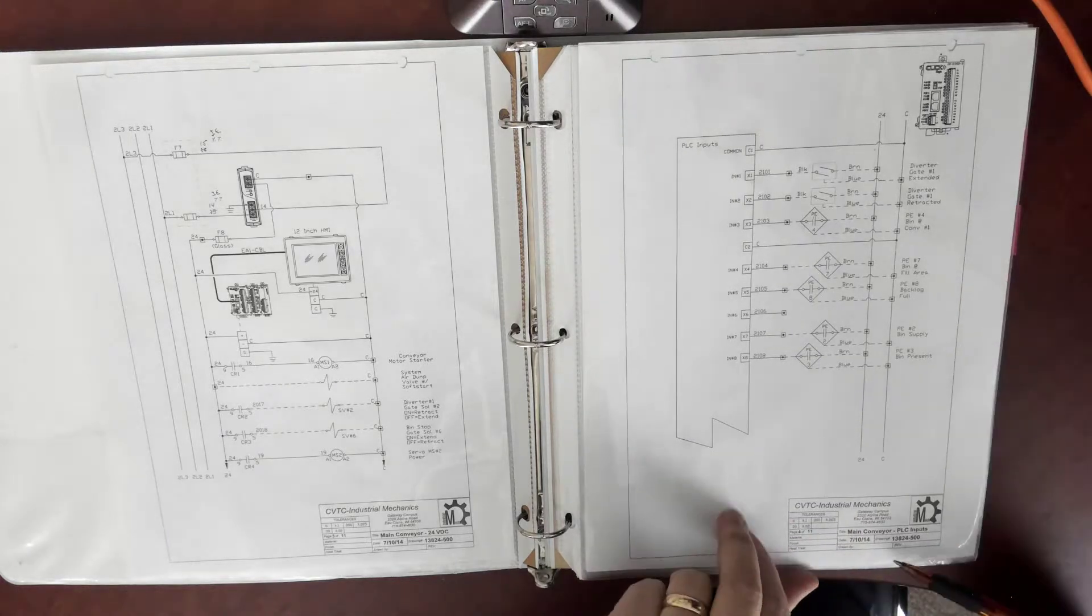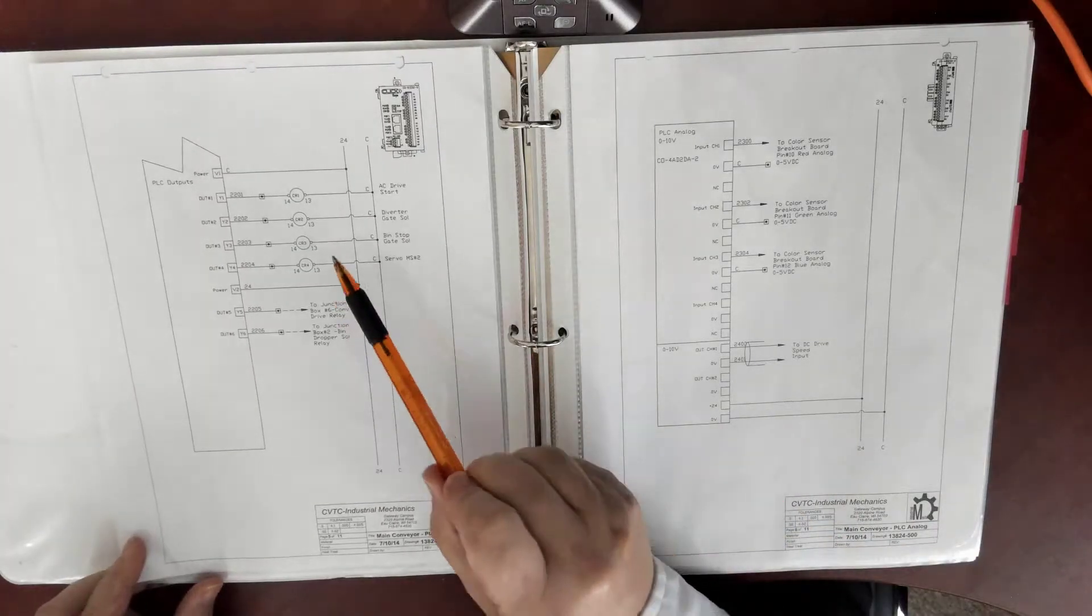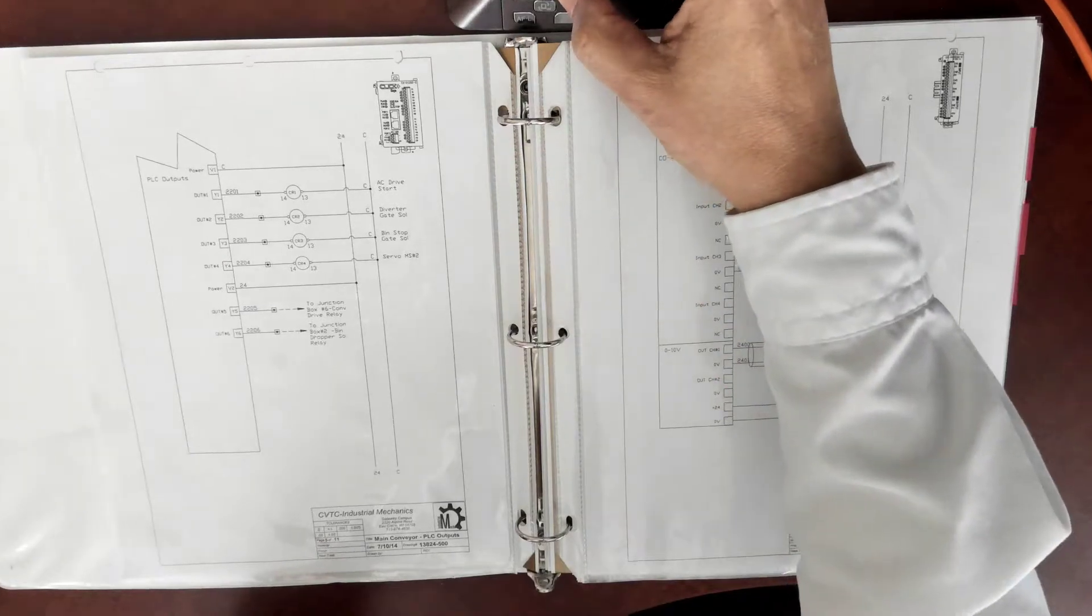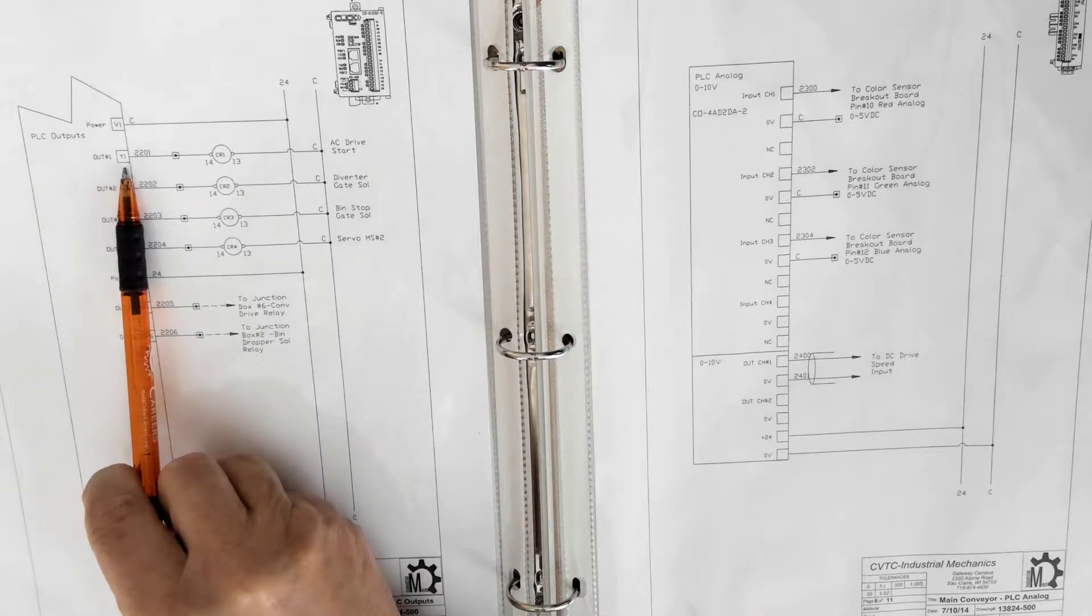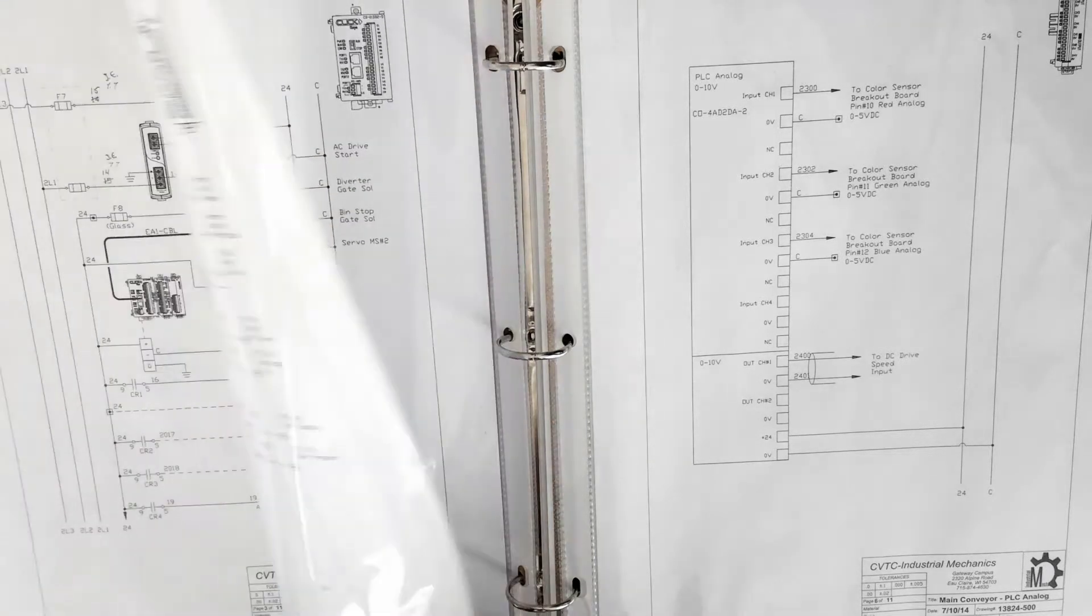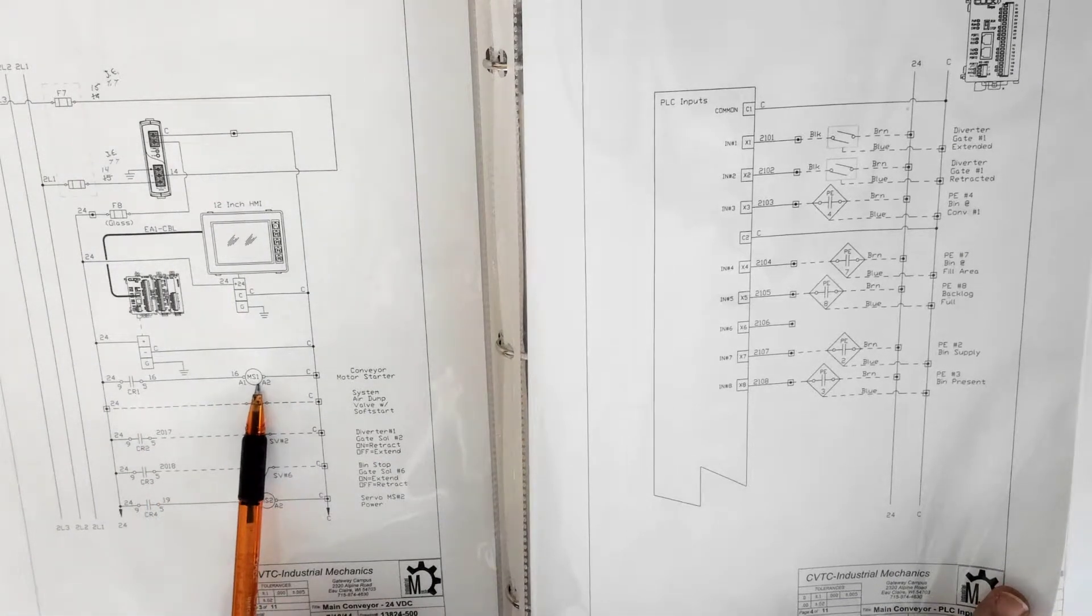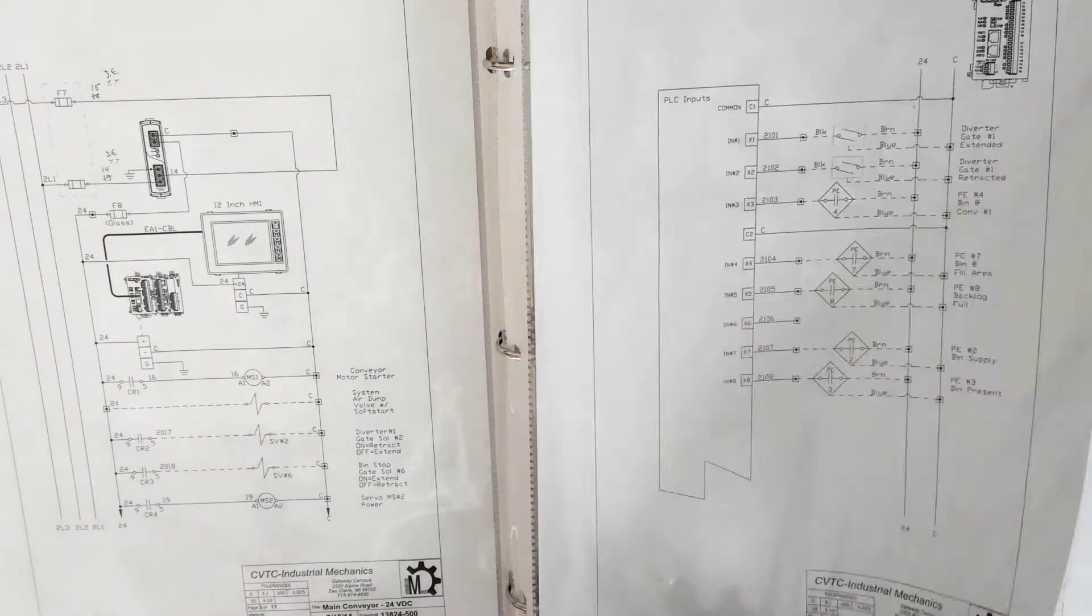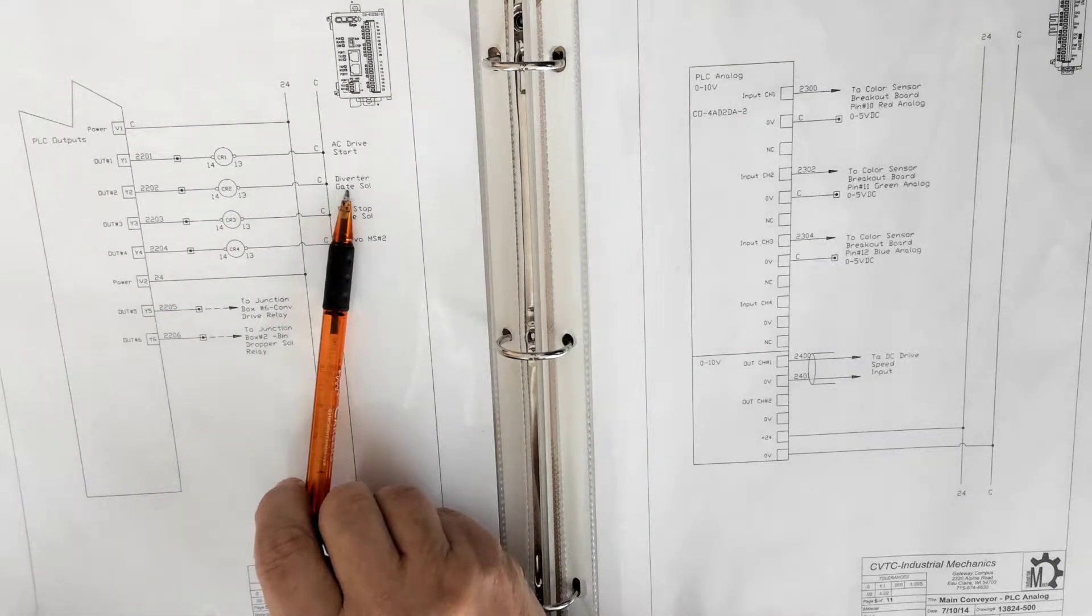As we look on to the next print we always want to make sure we check the bottom and see where we're going. Now we see we're on the main conveyor PLC outputs and this is where we start to see output 1 is on wire CR2201 and drives CR1 which is the AC drive start. That's what we saw on the previous page. There it is: CR1 turning on motor starter 1, that's one of those three-phase ones that you've used in the motor trainers or standard three-phase motor contactor starter setup.